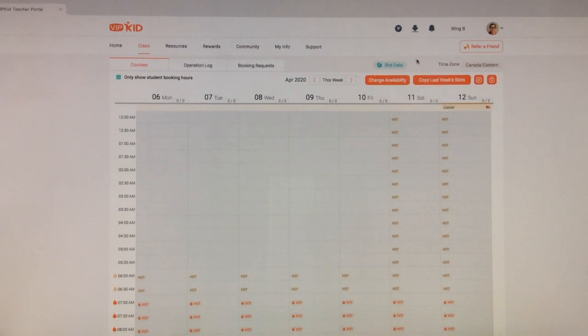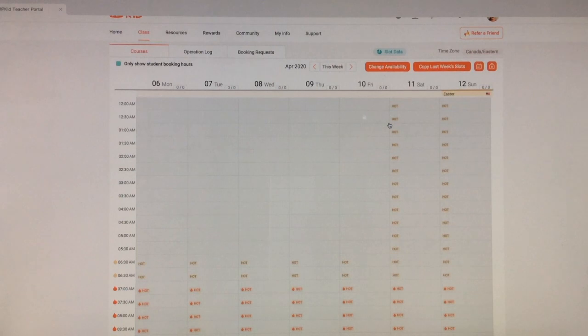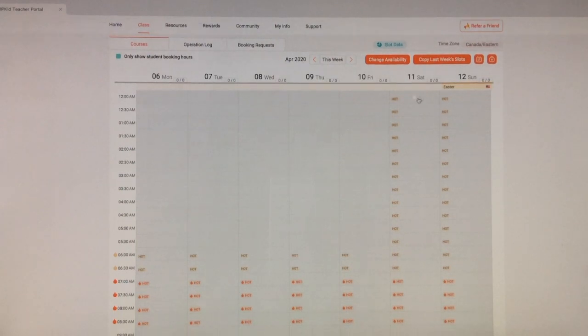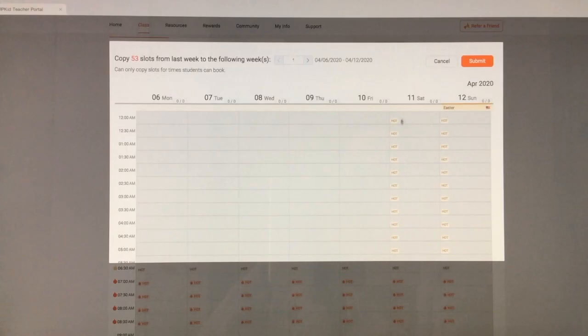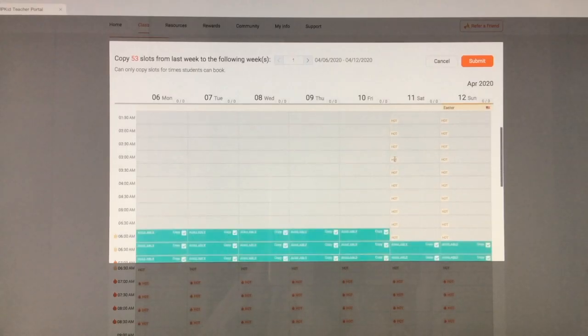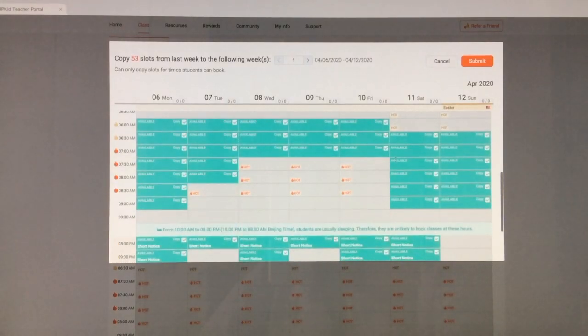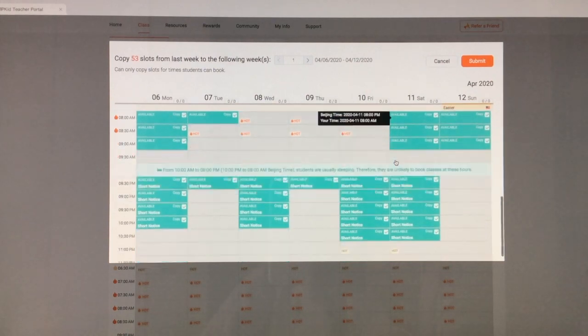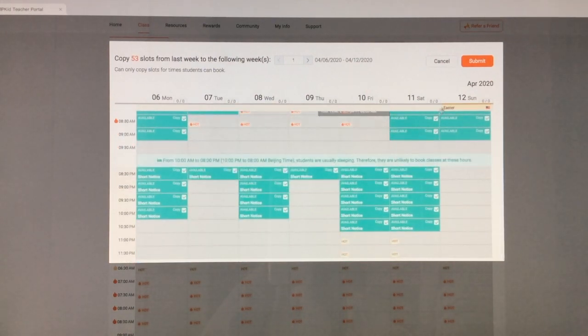This one is self-explanatory. If your schedule is steady, all you do is copy last week's slots you had last week and then you can just submit it, and then those just start copying exactly what you had the previous week to the current week.